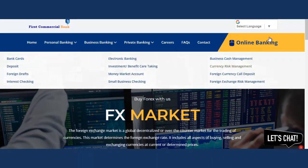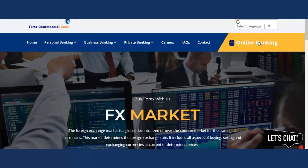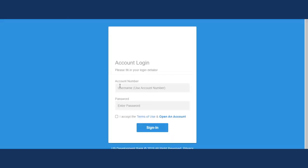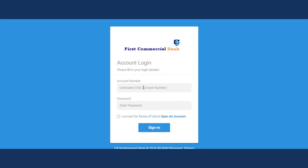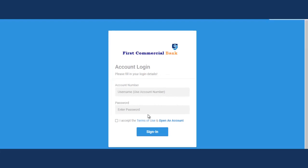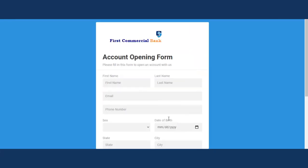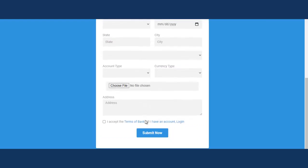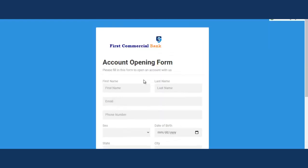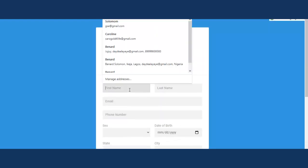Let's create an account on this site. I'll go to online banking and click on it, which takes me to this page. We're going to click on 'Open Account'.